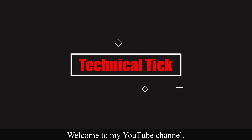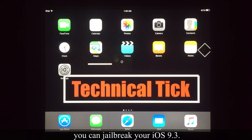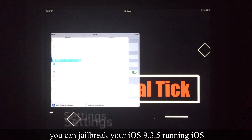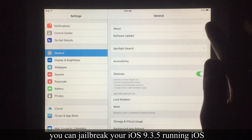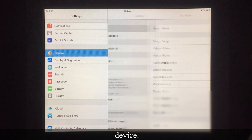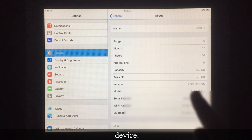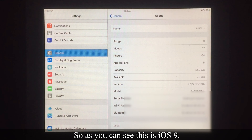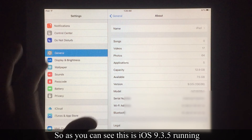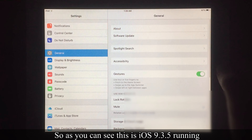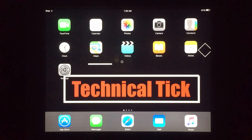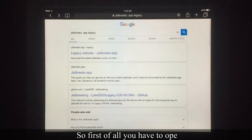Welcome to my YouTube channel. In this video I'm going to show you how you can jailbreak your iOS 9.3.5 running iOS device. As you can see, this is iOS 9.3.5 running on an iPad 2.